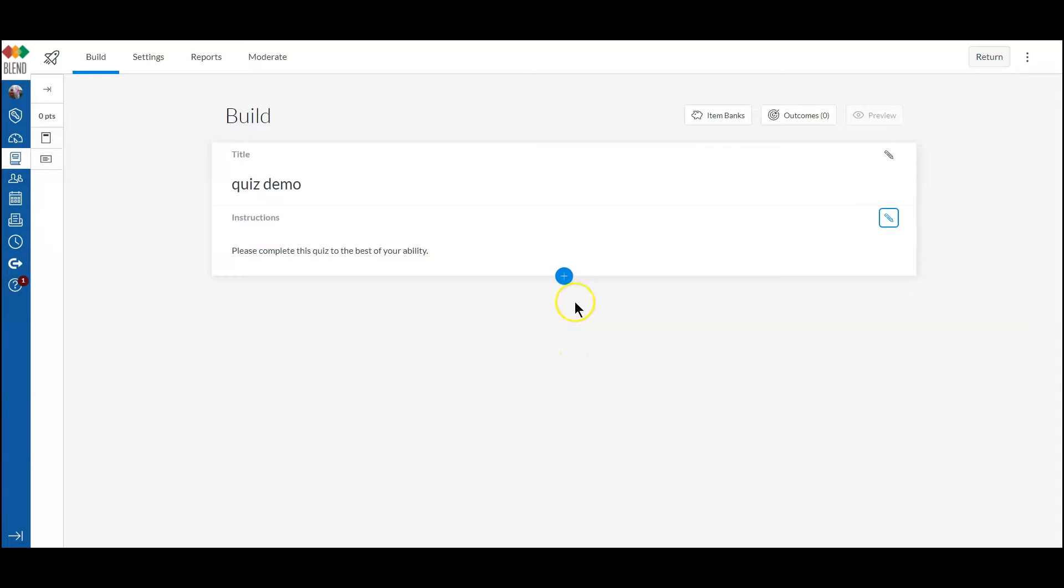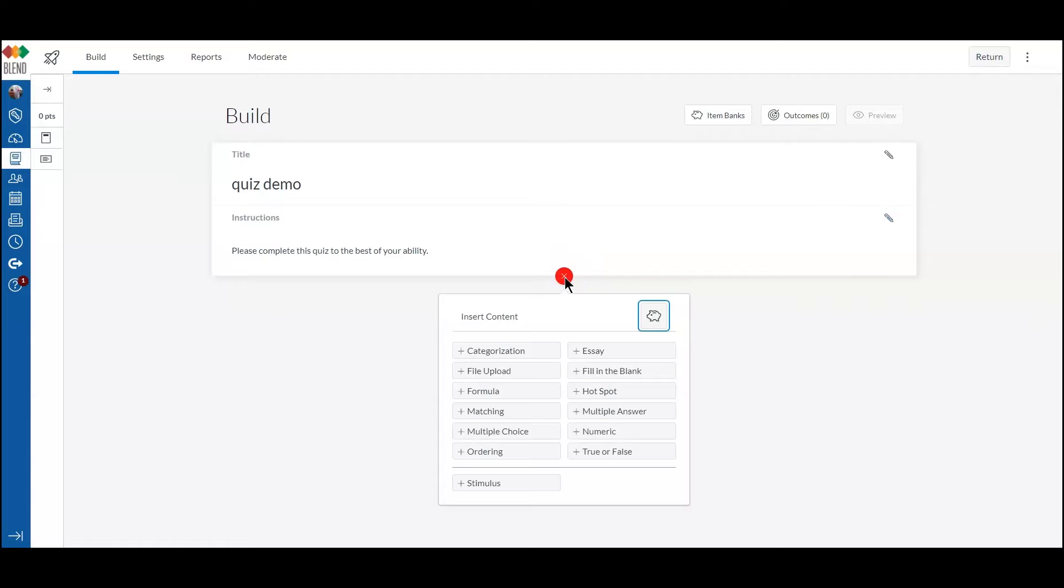Now we're going to add some questions. Click this big blue plus sign and then choose your question type.